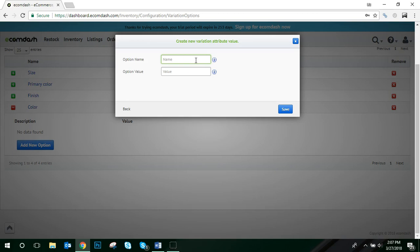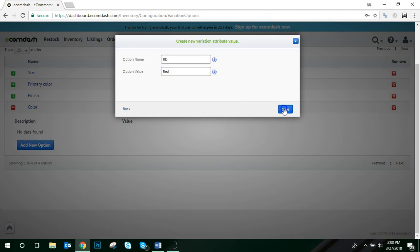The option name will be the word that you use to identify this product internally, and then the option value is the name that will be displayed externally on the sales channel. So, for example, internally, let's say you choose red, but you only define it as RD internally. Well externally, you want customers to know what this option value is, so you'll input red. Then click Save.